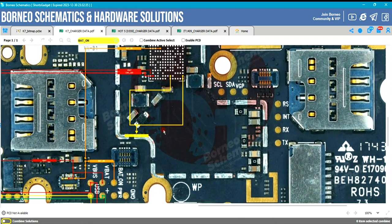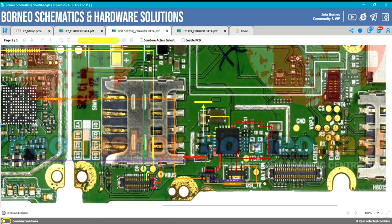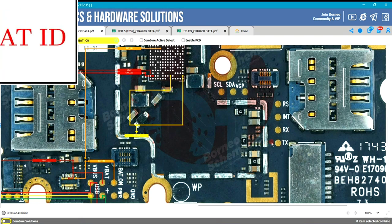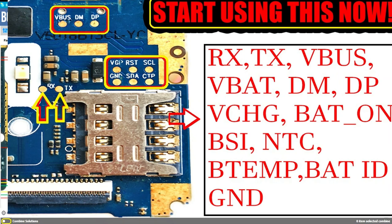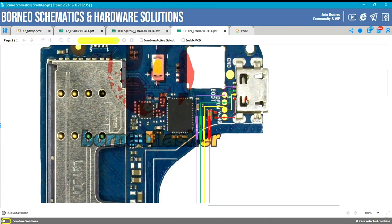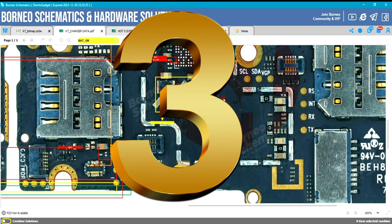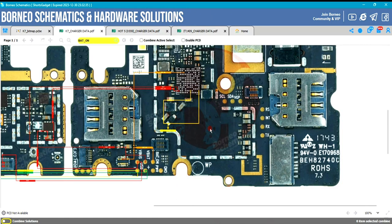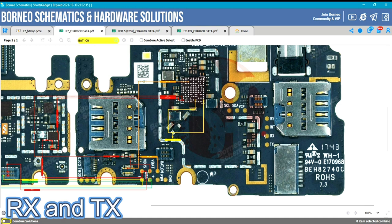We have so many points here — we have RTX, TX, VBUS, DM, DP, VCHG, VPART, BATON, NTC, BAT ID, and BTEMPT. I'm going to group all these into theory groups so that explaining them will be very clear. Let's start with RTX and TX.